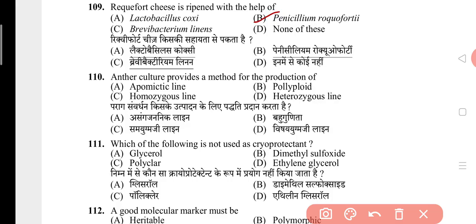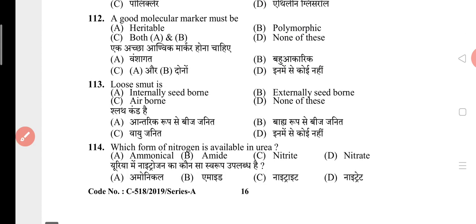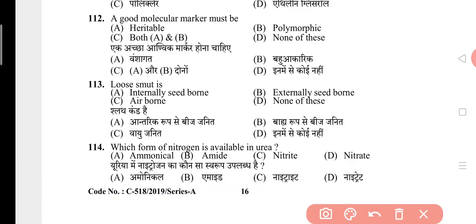Question 108: Baculovirus is? The answer is A, that is DNA virus. Question 109: Roquefort cheese is ripened with the help of? The answer is B, that is Penicillium roqueforti. Question 110: Anther culture provides a method for the production of? The answer is C, that is homozygous lines. Question 111: Which of the following is not used as a cryoprotectant? The answer is B, that is dimethyl sulfoxide. Question 112: A good molecular marker must be? The answer is C, that is both heritable and polymorphic. Question 113: Loose smut is? The answer is A, that is internally seed-borne. Question 114: Which form of nitrogen is available in urea? The answer is B, that is amide.